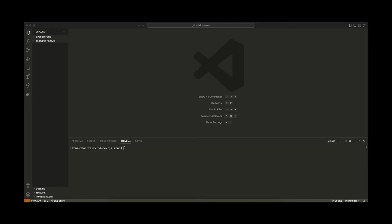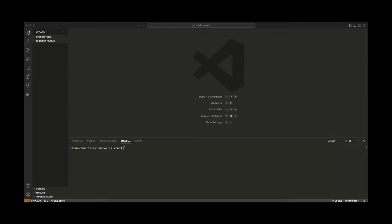Next.js versions 13 and 14 allow you to set up Tailwind CSS as part of the project setup. But what if you have an existing project? How can you get Tailwind CSS set up? I'll show you in this video.